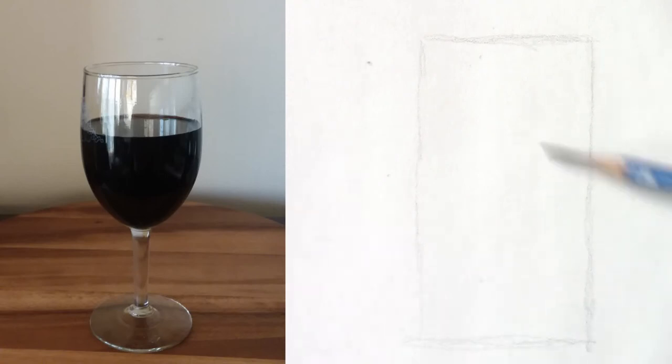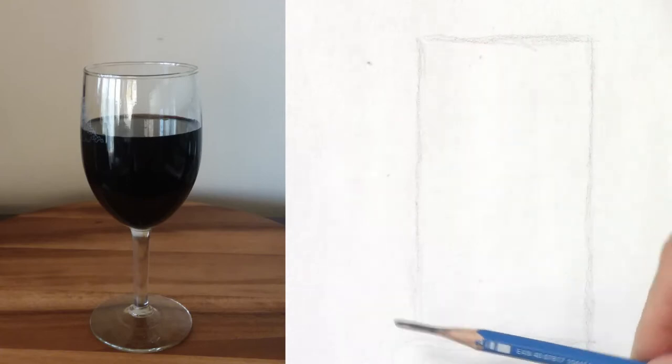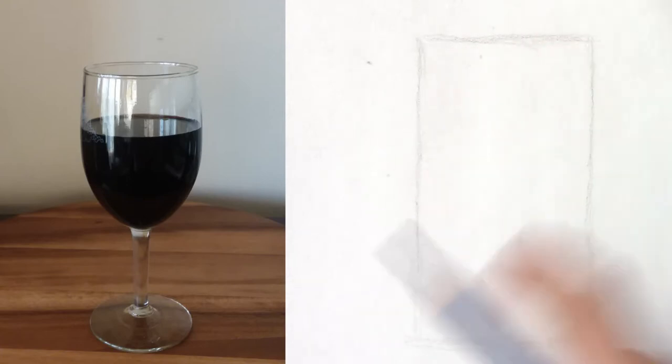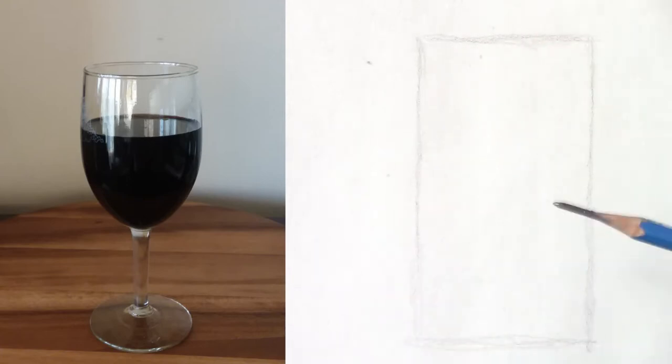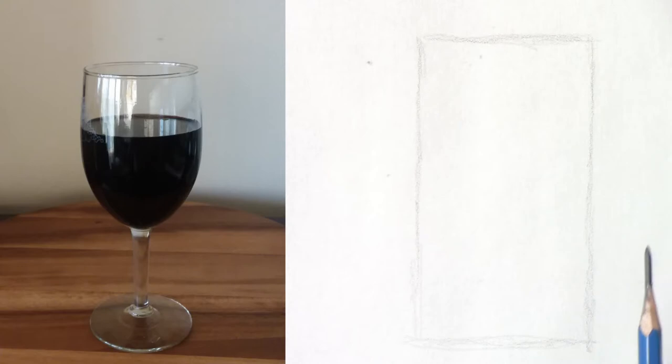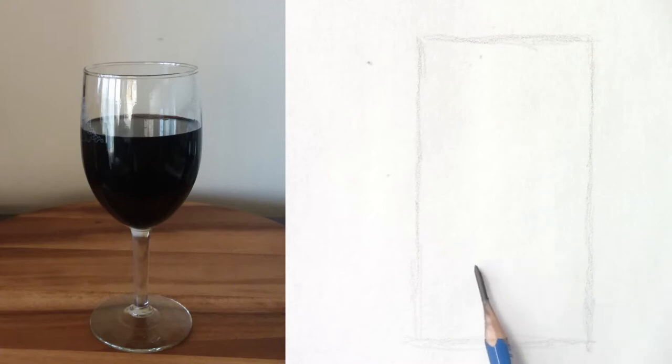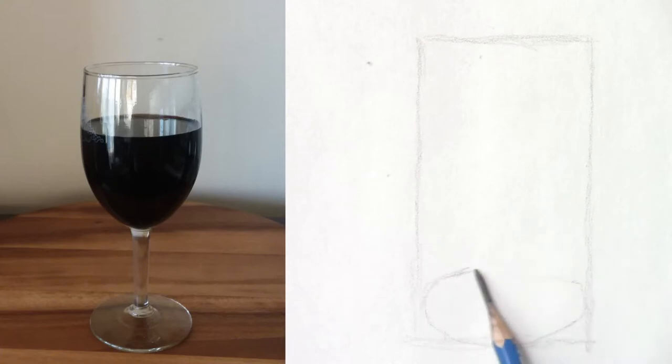So once I have the size, the height and the width of this glass of wine, to place the ellipse correctly, I will start with the biggest shape right there.